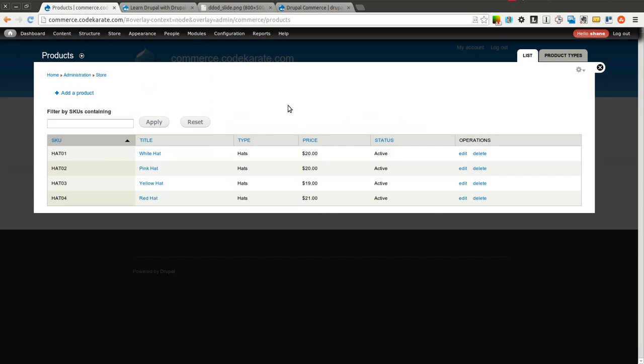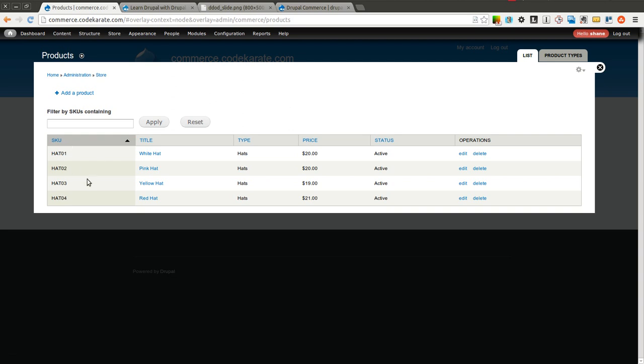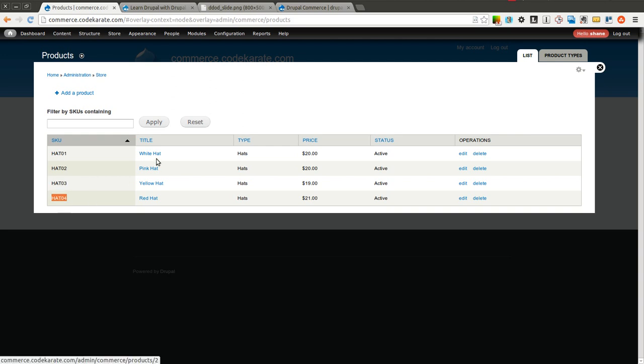Today we're going to be going over product displays, which basically is how the end user sees the product. So when they go to a specific product page on your website, that is controlled through a product display. One product display could reference multiple products. So for instance, we may have one hat product that actually allows a user through a series of dropdowns or select boxes to select which product in the back end,